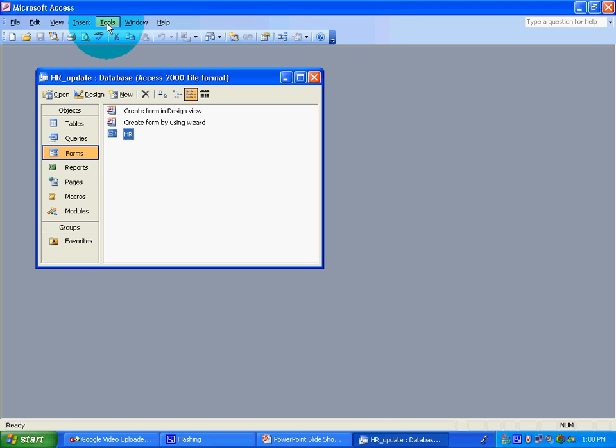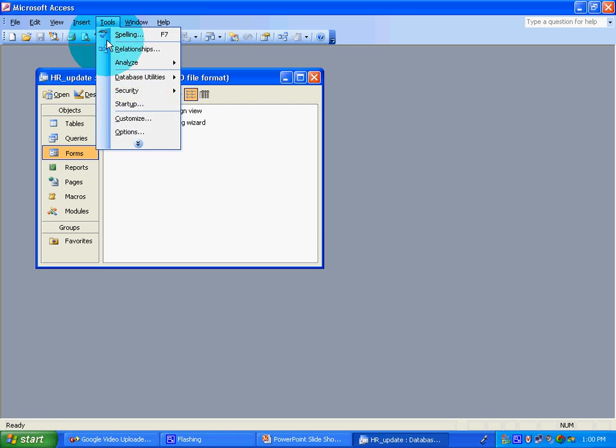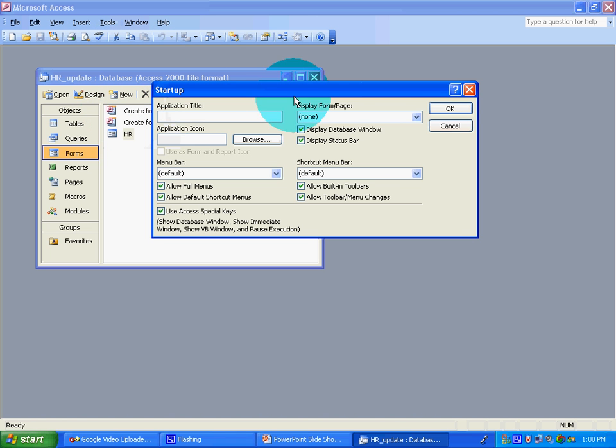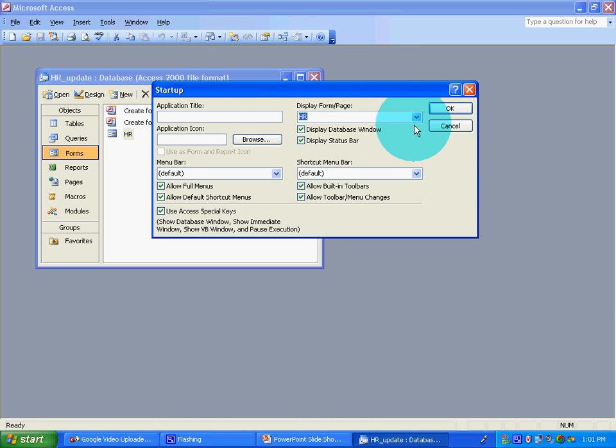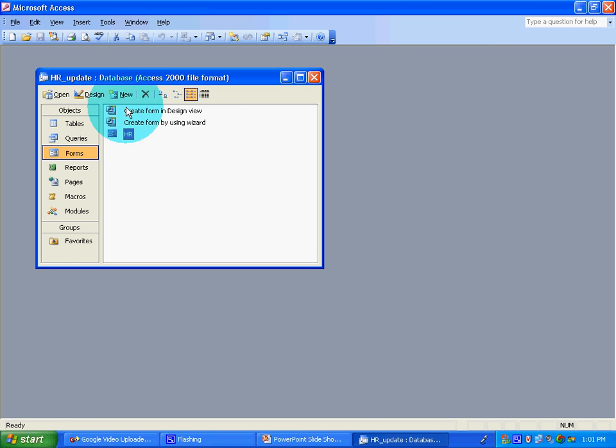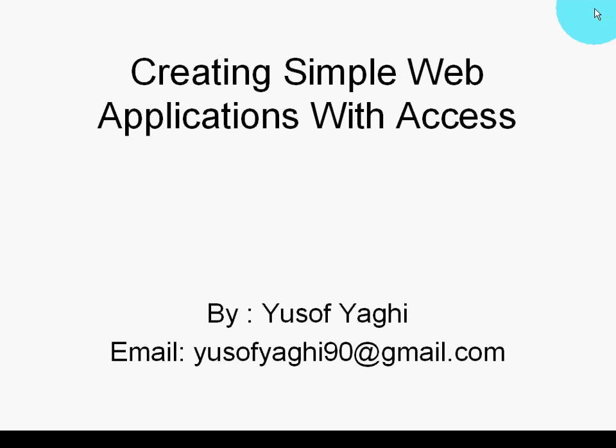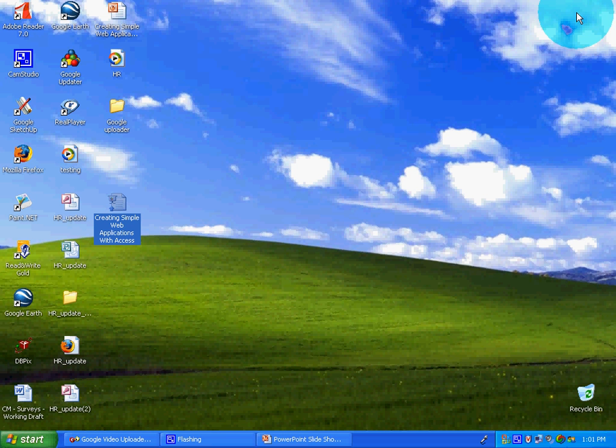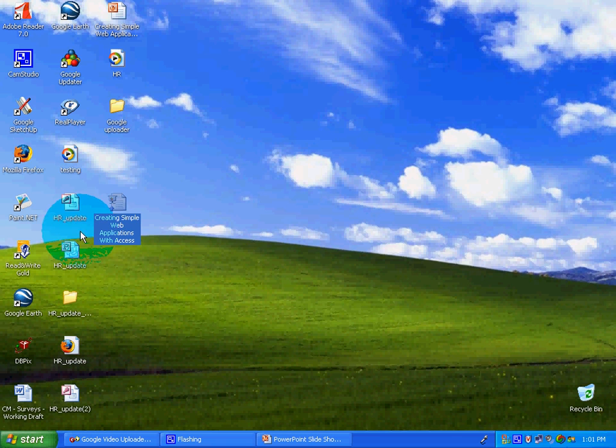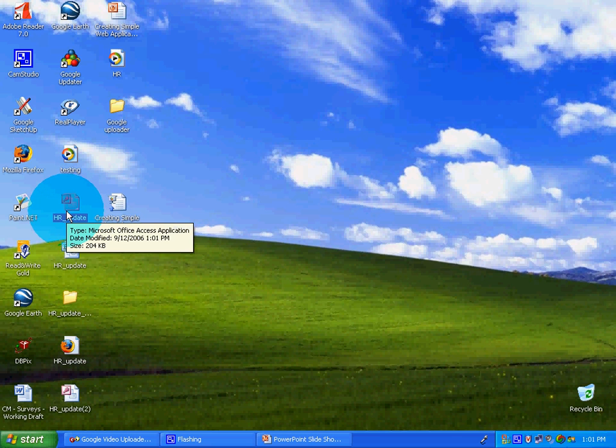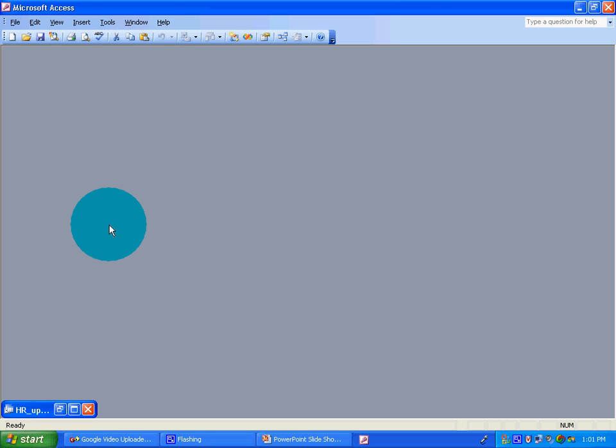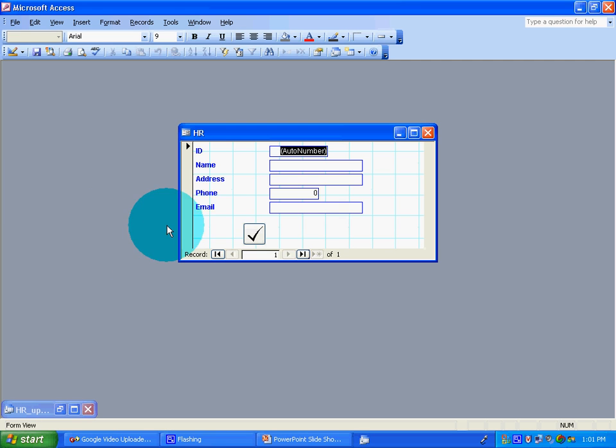So go to tools, startup, click on HR, and minimize this. So when you exit and open the database, just this comes up. Thank you for watching and happy computing.